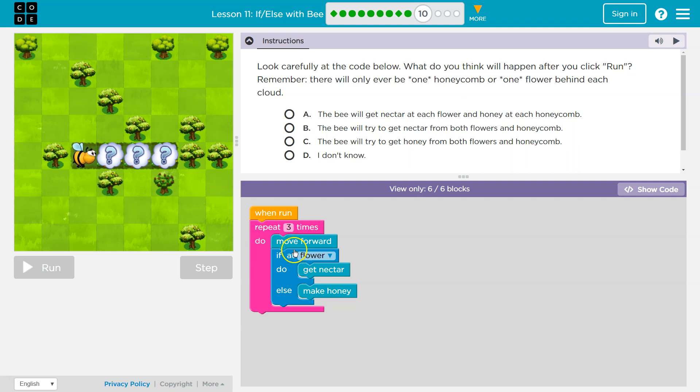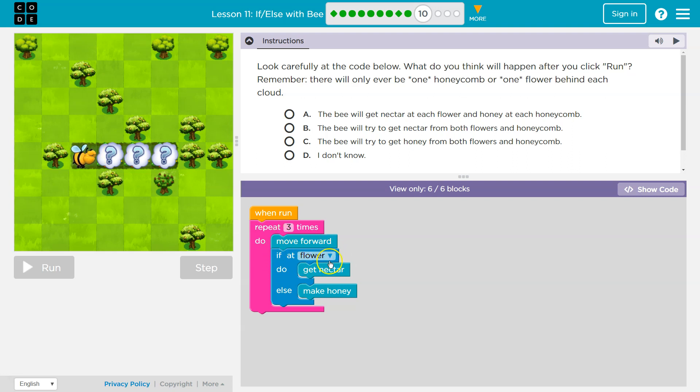Okay, great. Now, what am I going to do if I'm at a flower? The computer will say, we'll pretend true. Okay. True. Yes. You're at a flower. What happens? I get nectar. So if the bee's at a flower, I get that nectar and then I'm done.